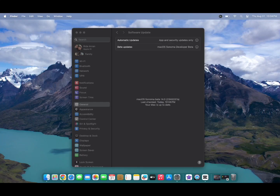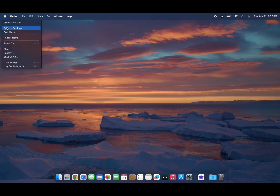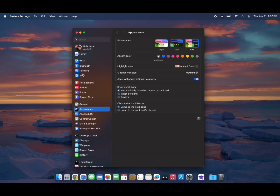macOS Sonoma Beta 7 has added over 100 aerial and animated wallpapers and screensavers. Here is how you can use them.